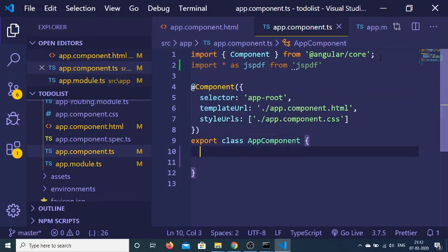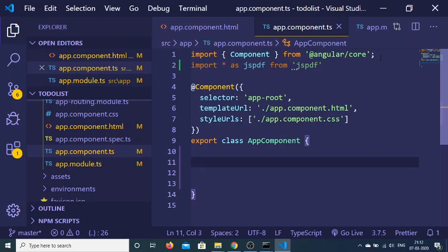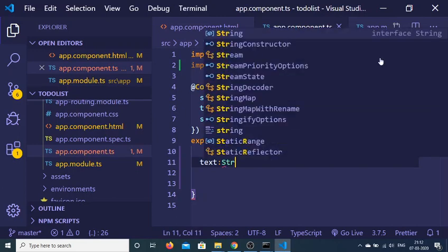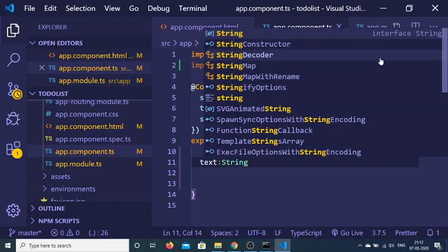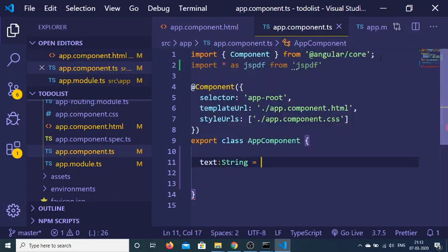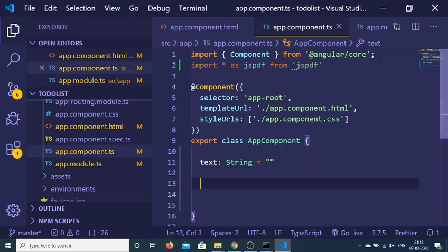And now we just need to go to the export class app component. And here we just need to declare a variable which will be of type text. So write here text and colon. So this will be of type string is equal to nothing like this. Now we have declared a variable.